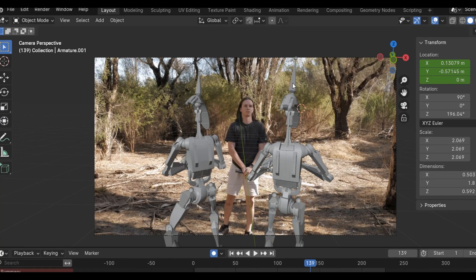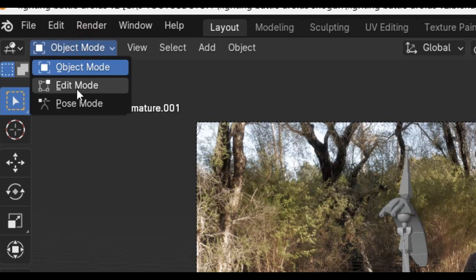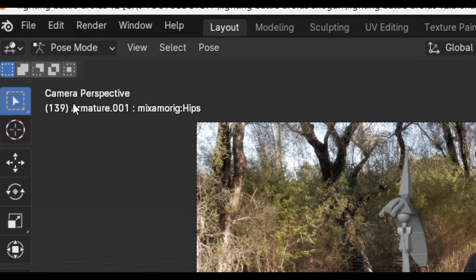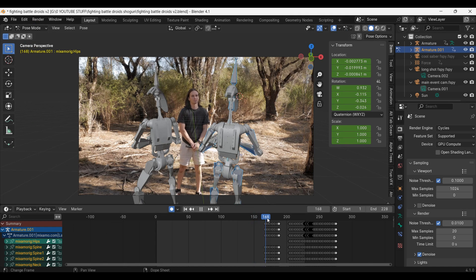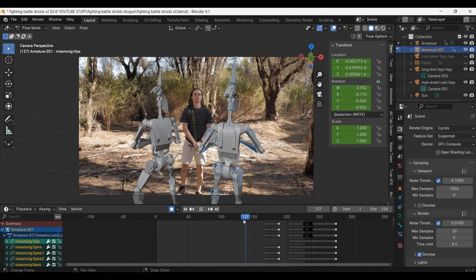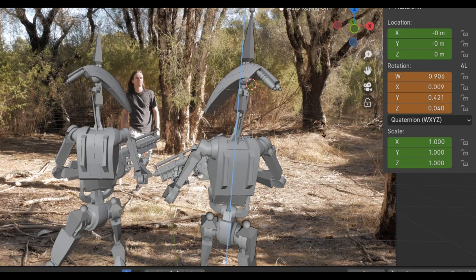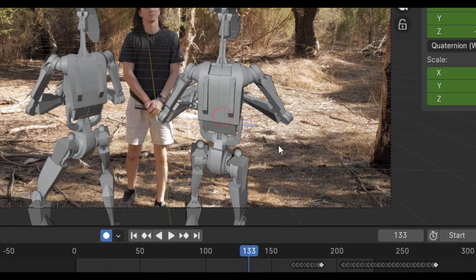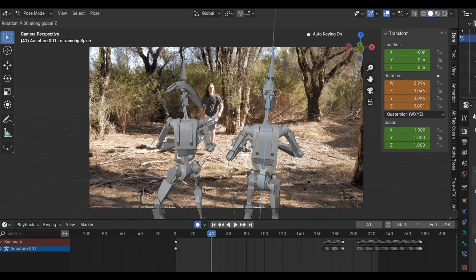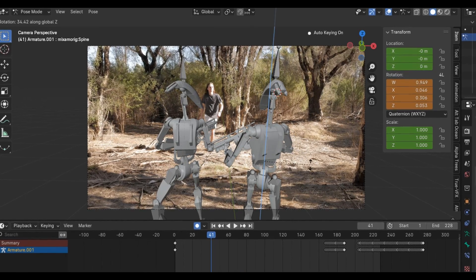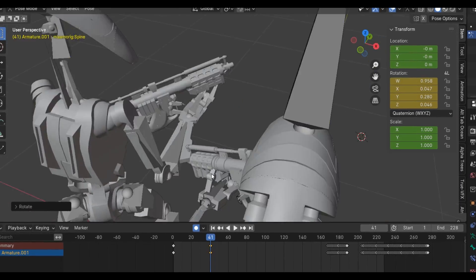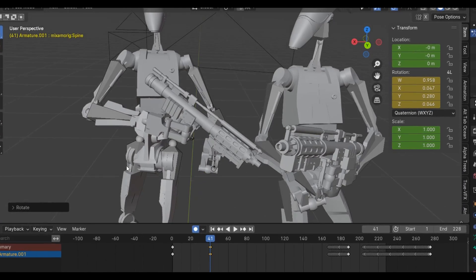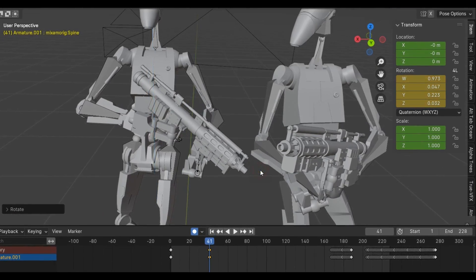I'm going to select the armature of one of the models and then go into pose mode. From there, I can access the individual bones of the model. What I'm looking for is the neck and the spine bones. I'm going to give each of these bones a slight amount of rotation on the Z-axis to make it look like they are looking at each other.